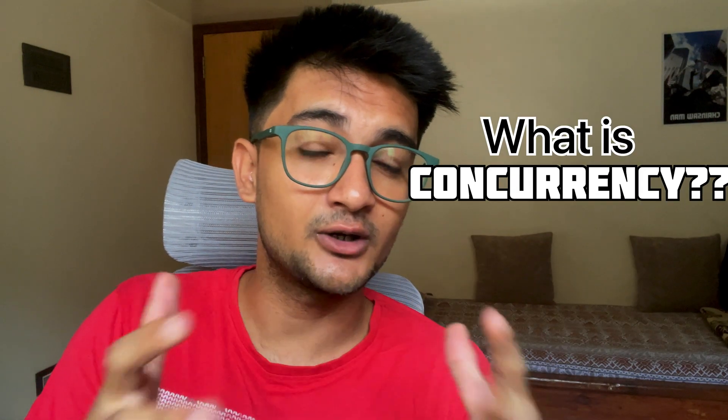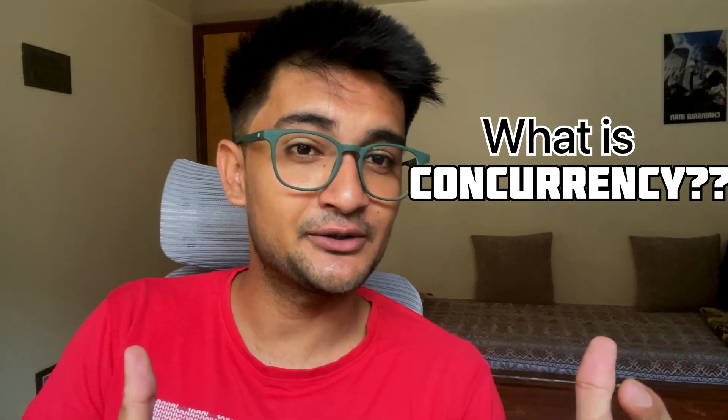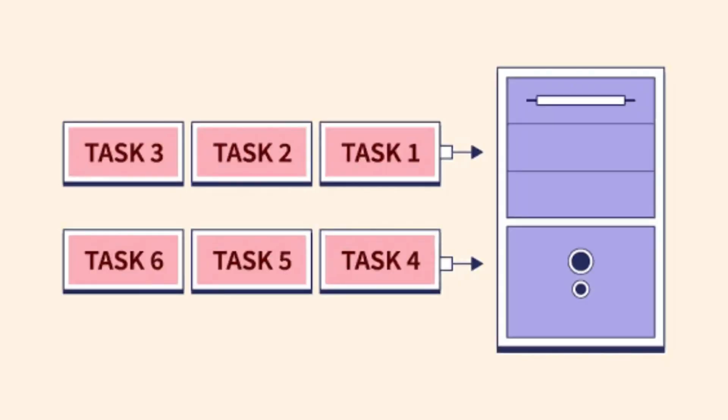Now most of you might be confused about what concurrency is, so let me explain you this quickly before we move ahead. Concurrency is nothing but just an ability of a system to manage multiple tasks simultaneously. For example, you are watching this video on YouTube, so while you are watching someone else is uploading a video, someone is writing a comment, someone is getting a recommendation. So YouTube is handling multiple tasks at the same time and this is what concurrency is.